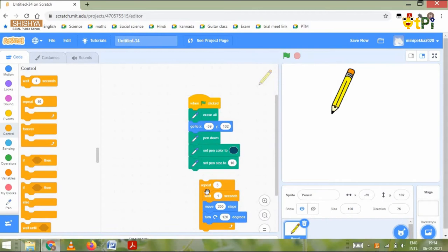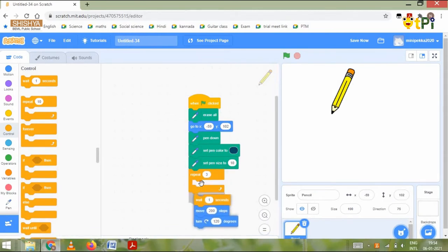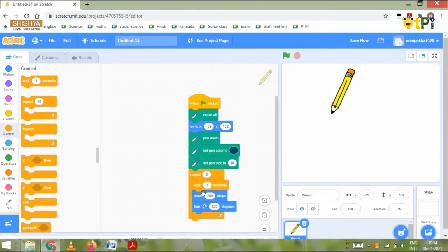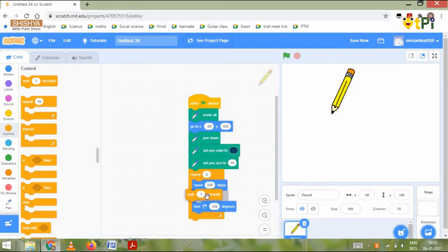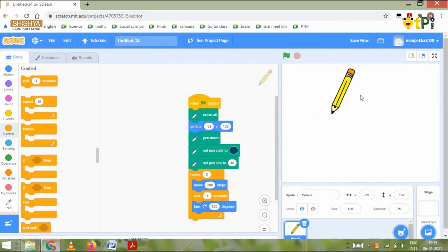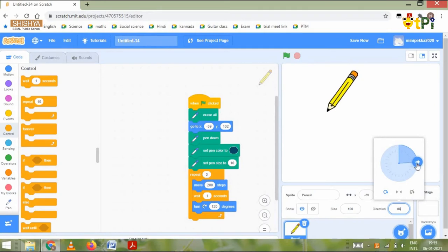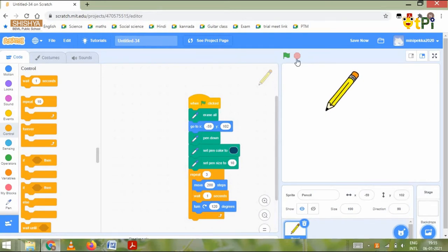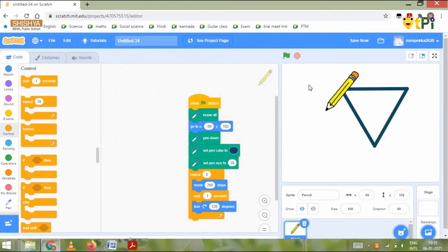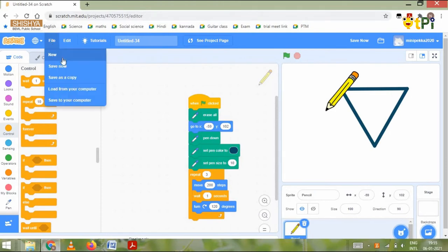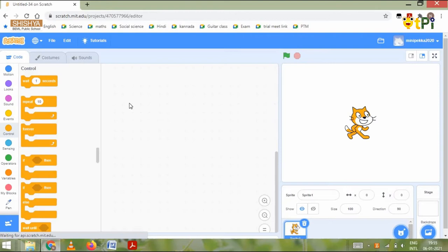That is the code. Let me just quickly change the direction of my sprite into 90. Then we click on the green flag. Now we go to file and click new. Now I'm going to show you how to make a square in Scratch.